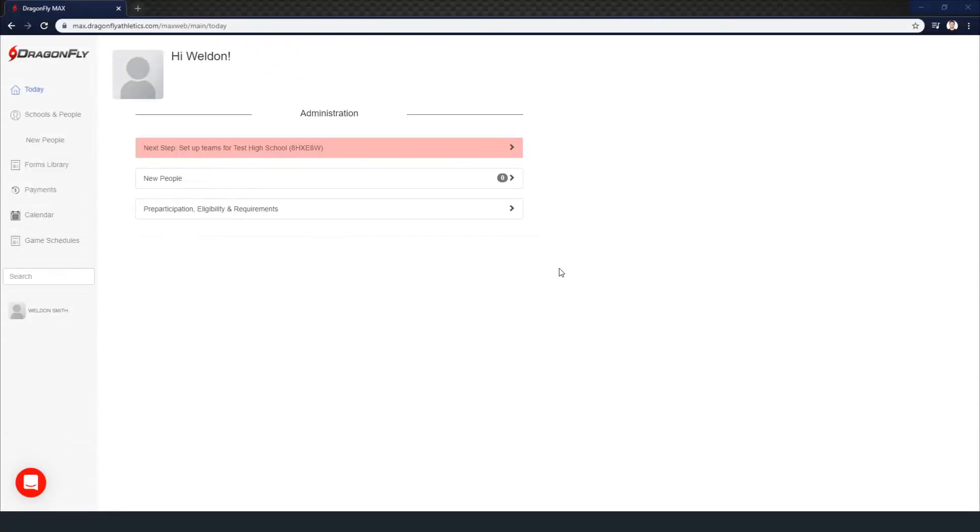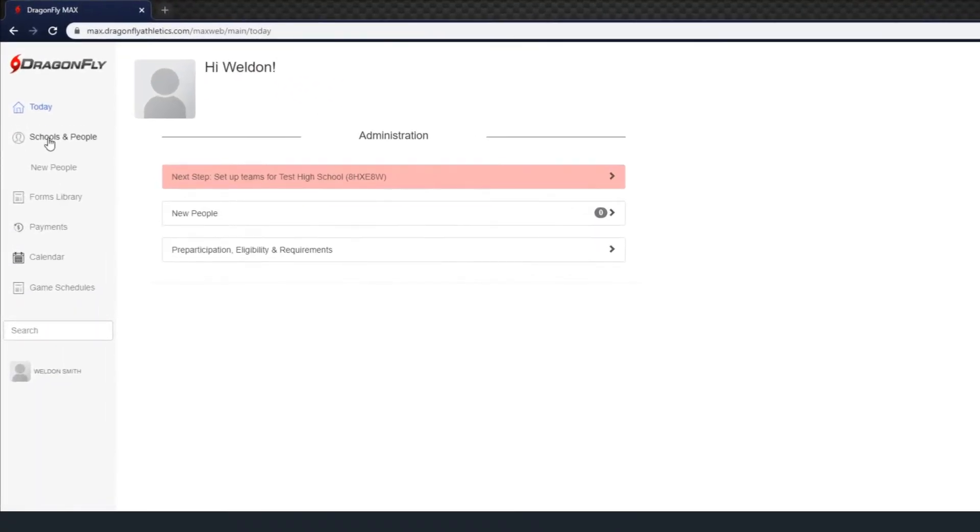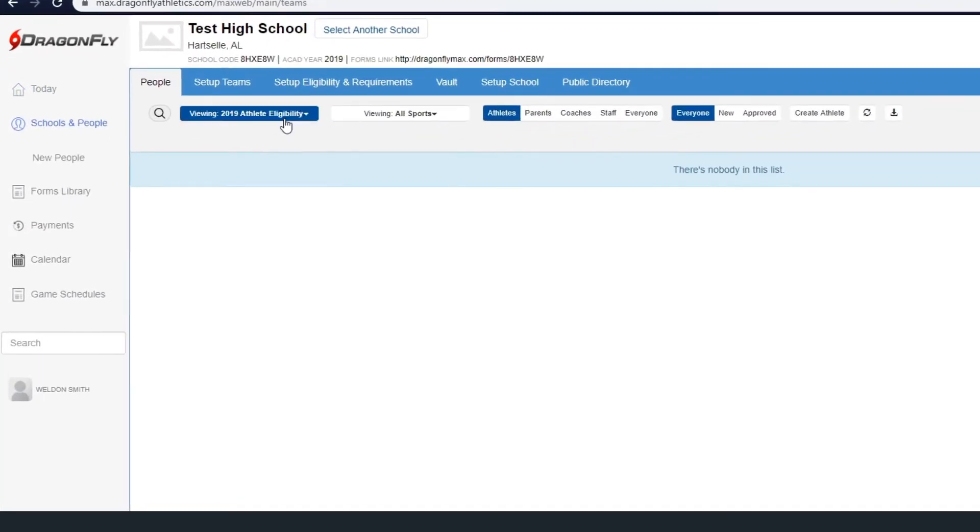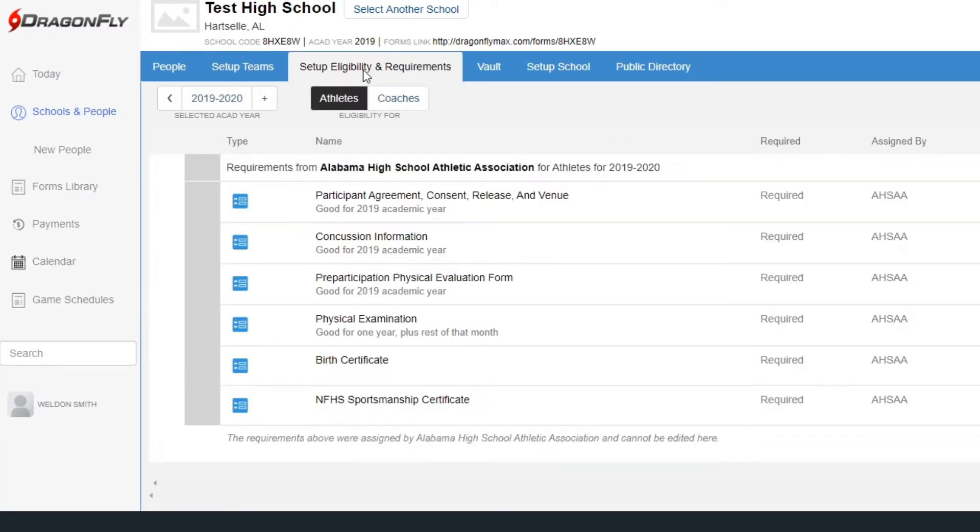To set up eligibility requirements for your team, click on Schools and People in the left side menu, then select the Set Up Eligibility and Requirements tab in the blue toolbar.